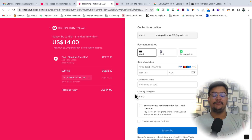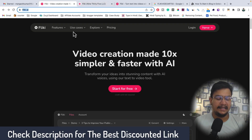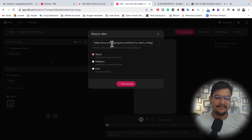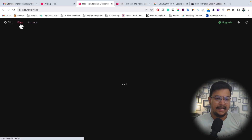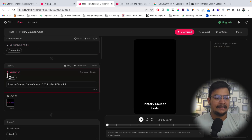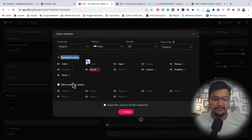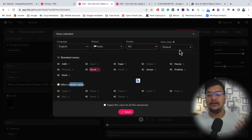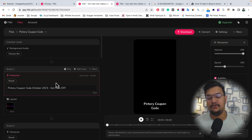You can pay with credit card, bank details, or Cash App Pay — a flat 50% discount. The discounted link and coupon code are in the description for a very limited time. While the video is still processing, let me show you another project I've already created. Here you can see the Flicky editor with full background audio controls, and many voiceover options — standard voices, ultra-realistic voices. You can select language, dialect, gender (male or female), and voice style. Flicky is one of the best AI video creation tools available.